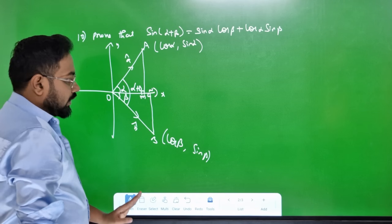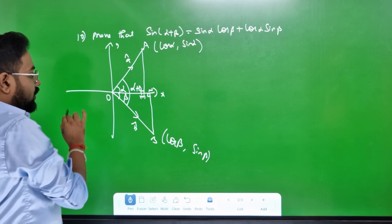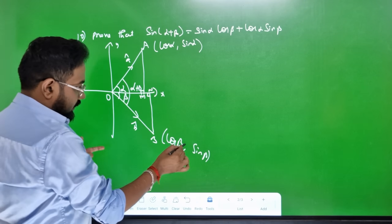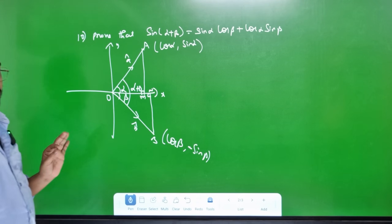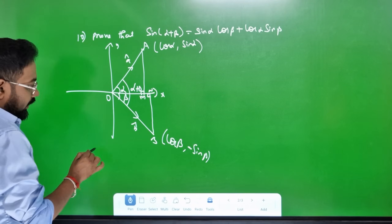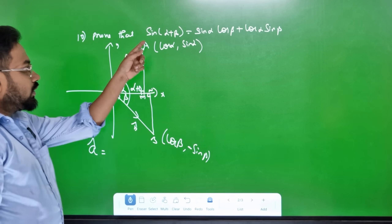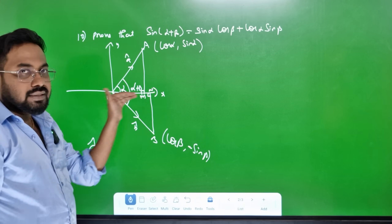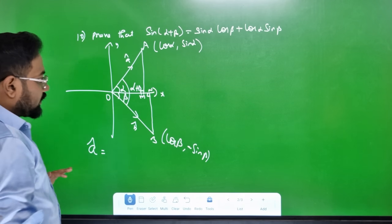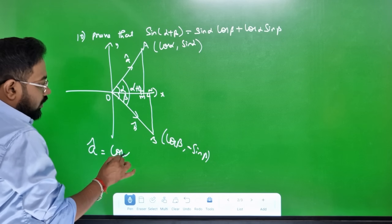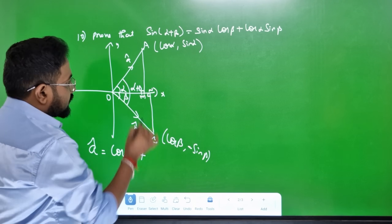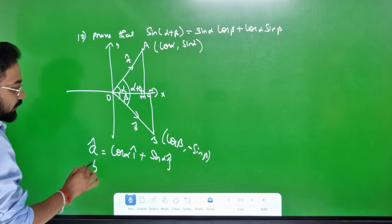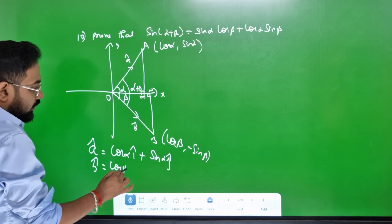First quadrant, second quadrant, third quadrant, fourth quadrant — plus/minus signs. So we have a-cap; a-cap is a vector. How to get a-cap? X-axis: let's get a-cap — this is a triangle, then X-axis is a vector. Cos alpha i-cap plus Y-axis sin alpha j-cap — here we have to get a-cap.